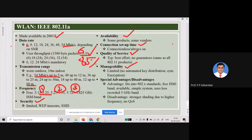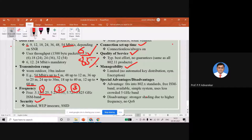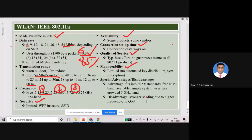Regarding drawbacks: there is stronger fading due to the higher frequency used. Even though interference is less, its impact is larger because of the higher 5 GHz frequency, which leads to stronger fading and potential quality of service issues.